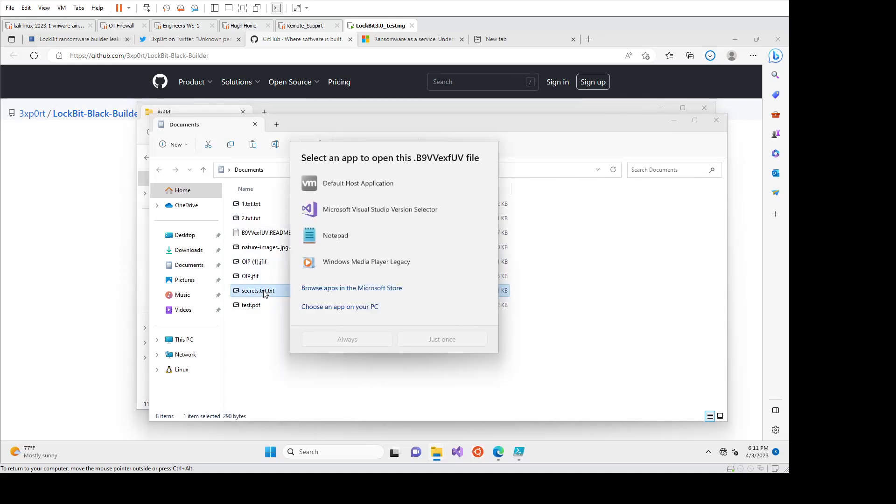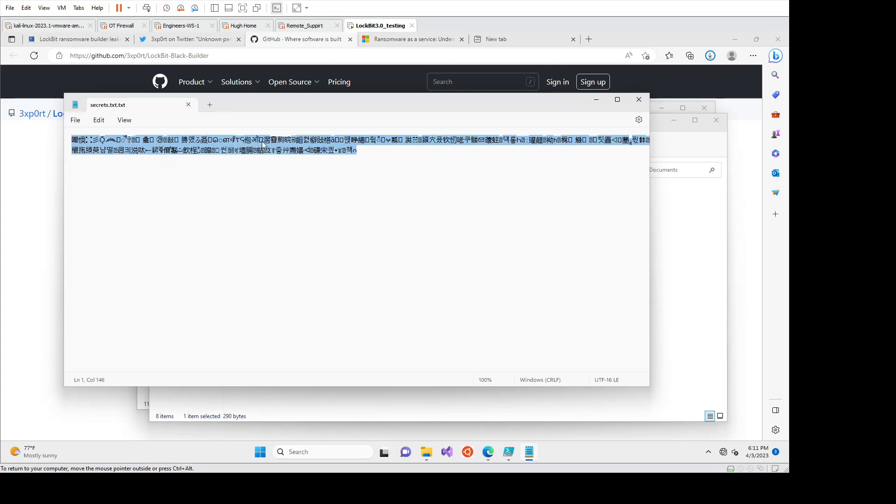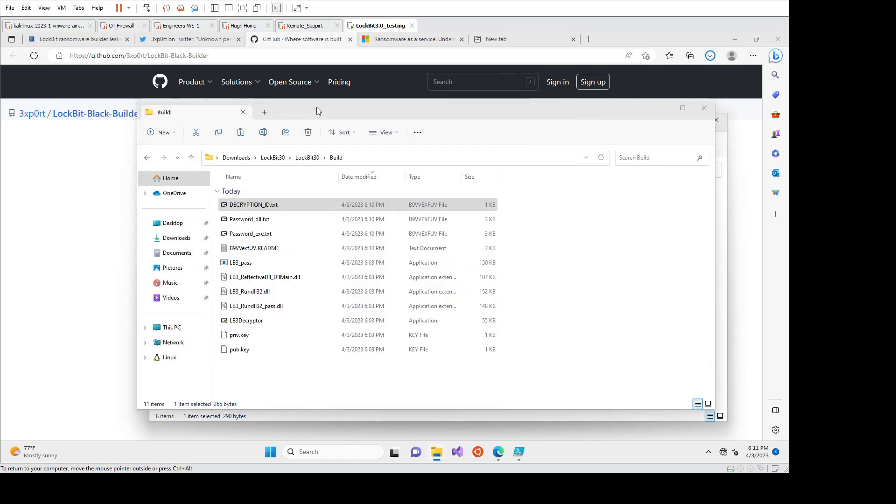But if we look at the secrets.text here and just open it in notepad, this is the encryption working, right? So we knew before the password had something to do with goats is what it said. This is what's happening to the customer. So their data is now, they can't access it because it's been encrypted.